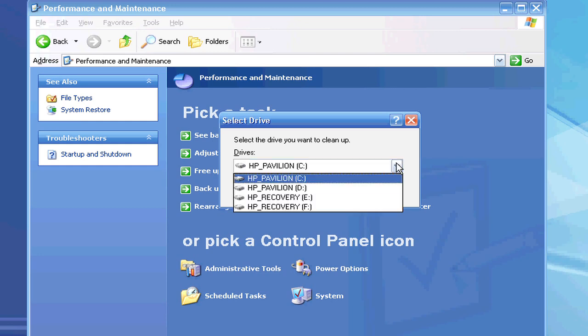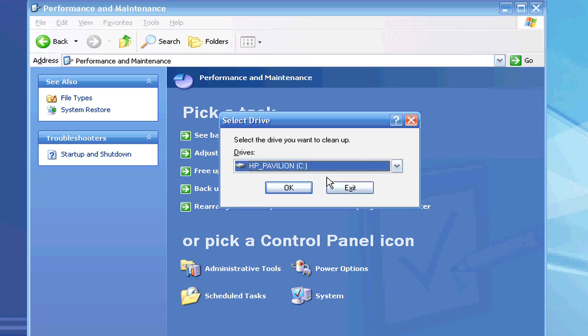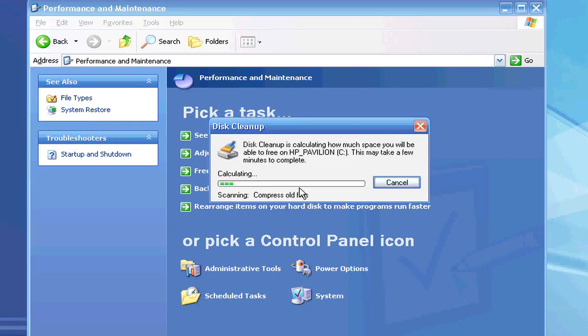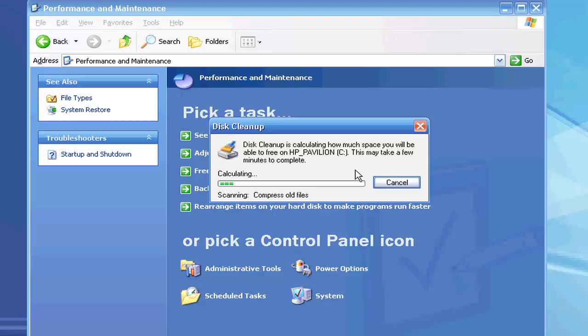Here you are going to select the drive that you want to clean up. Let's just choose our C drive for right now. While it is doing this, let me explain a little bit. This is the Disk Cleanup program. It is going to calculate how much space you will be able to free up, and then it will ask you to choose what you want to erase or compress.